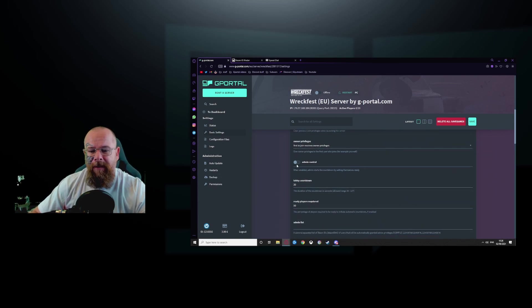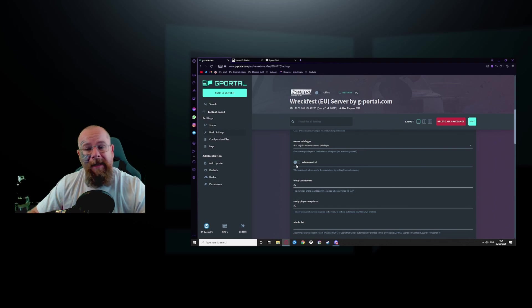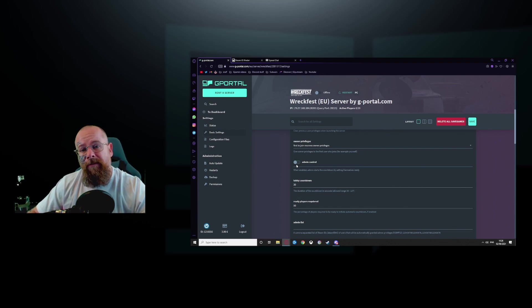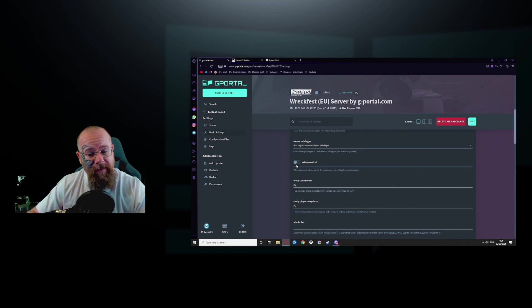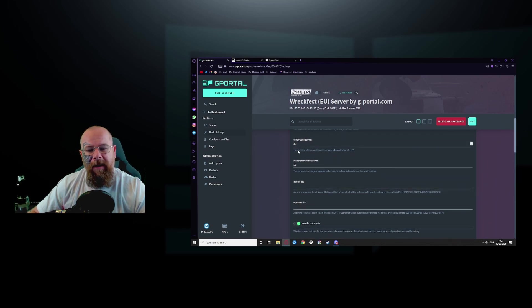For admin control, the minute you as the admin set yourself as ready, the server starts. So start a 30 second countdown. Here you can set that lobby countdown.